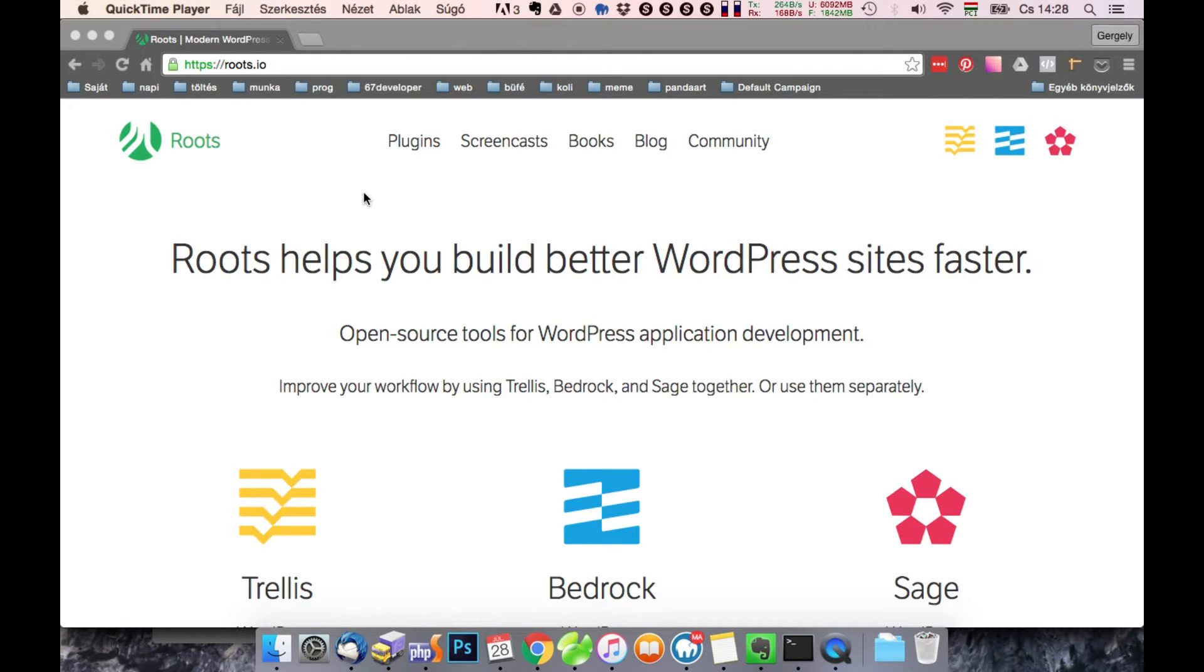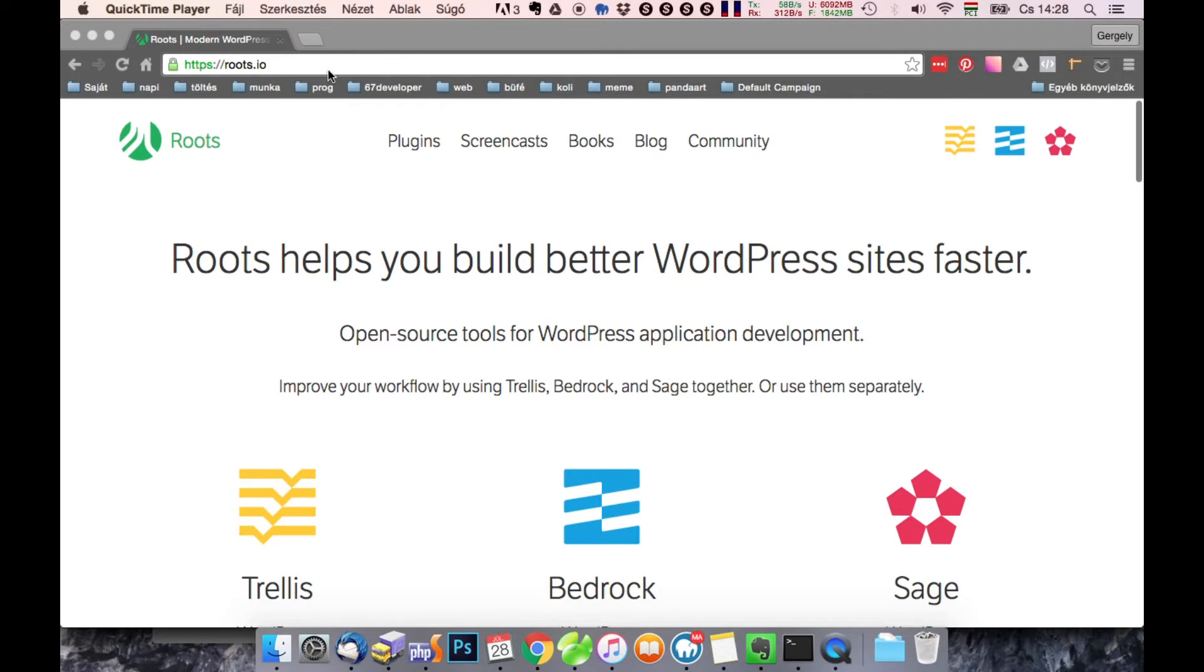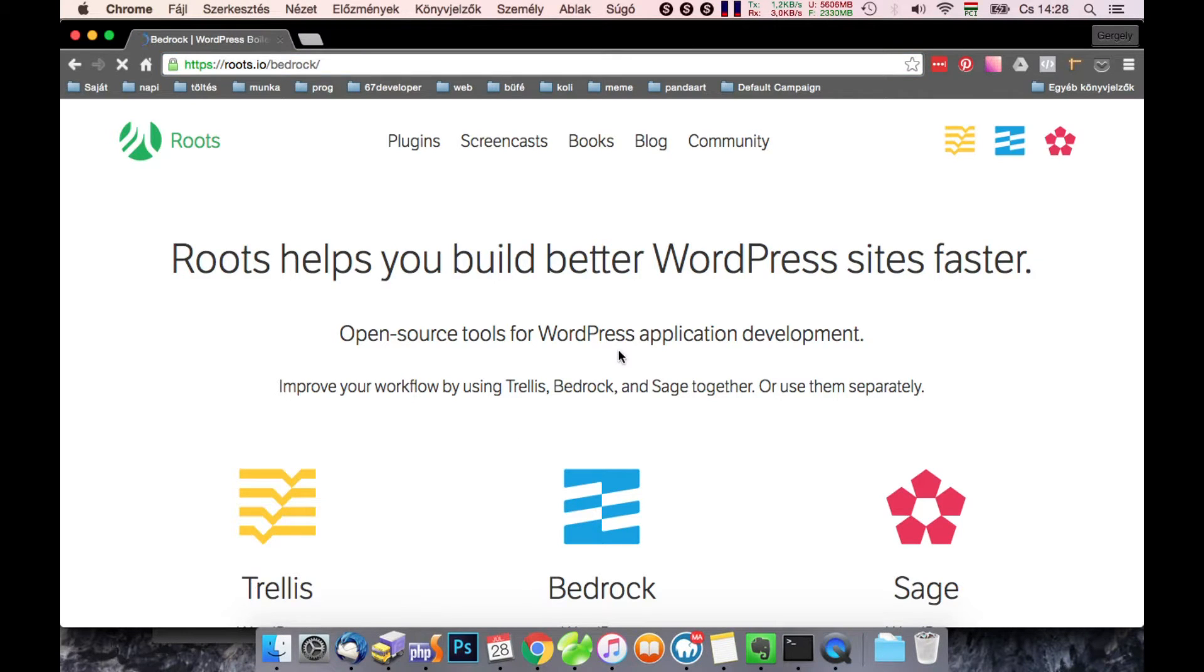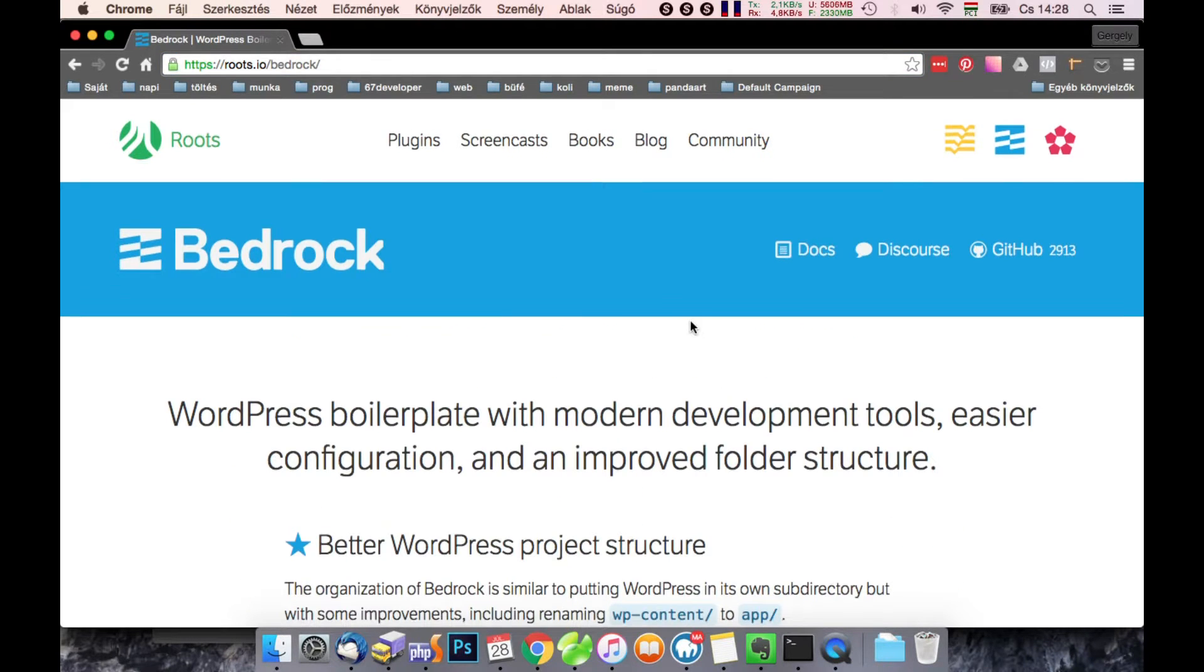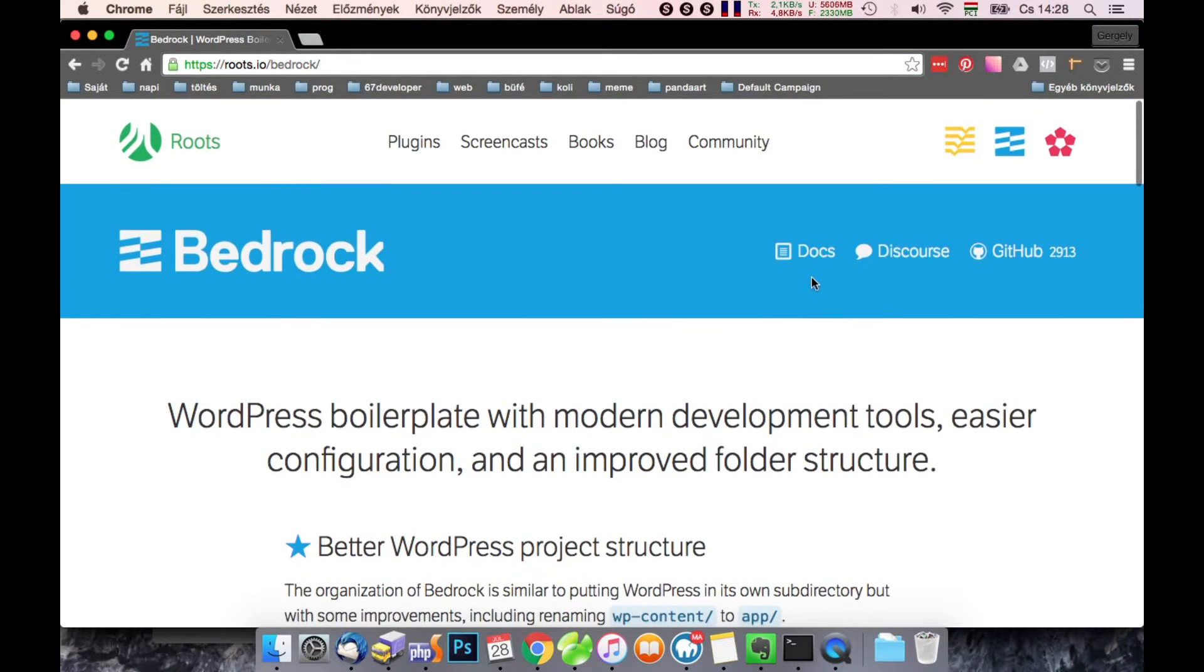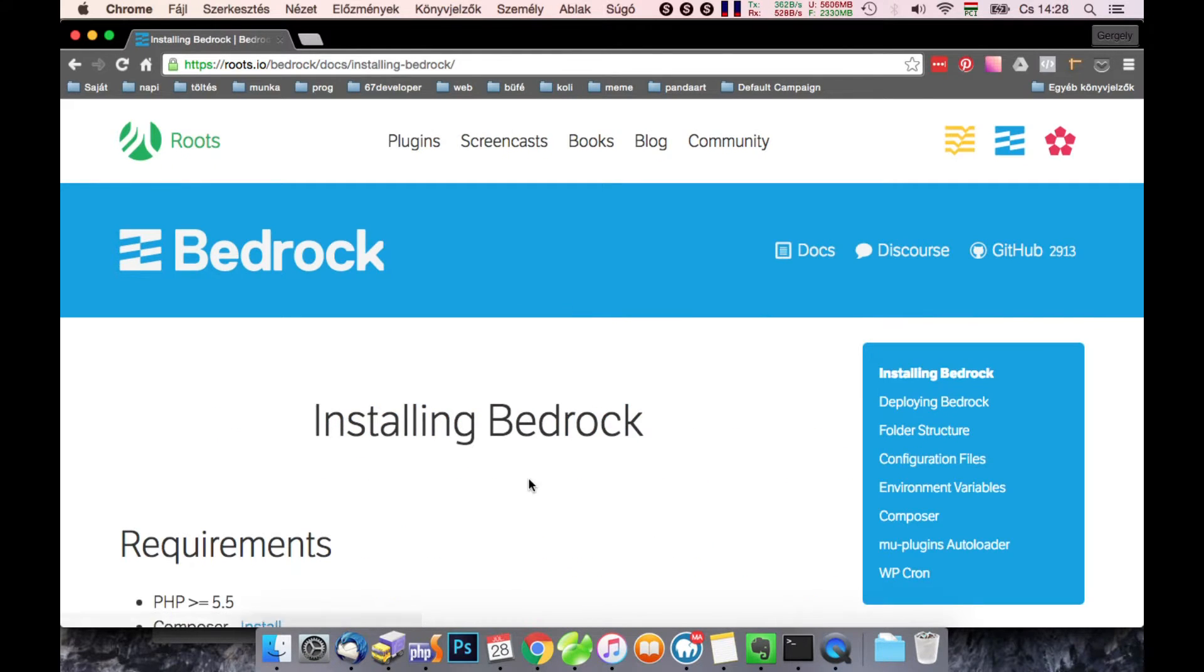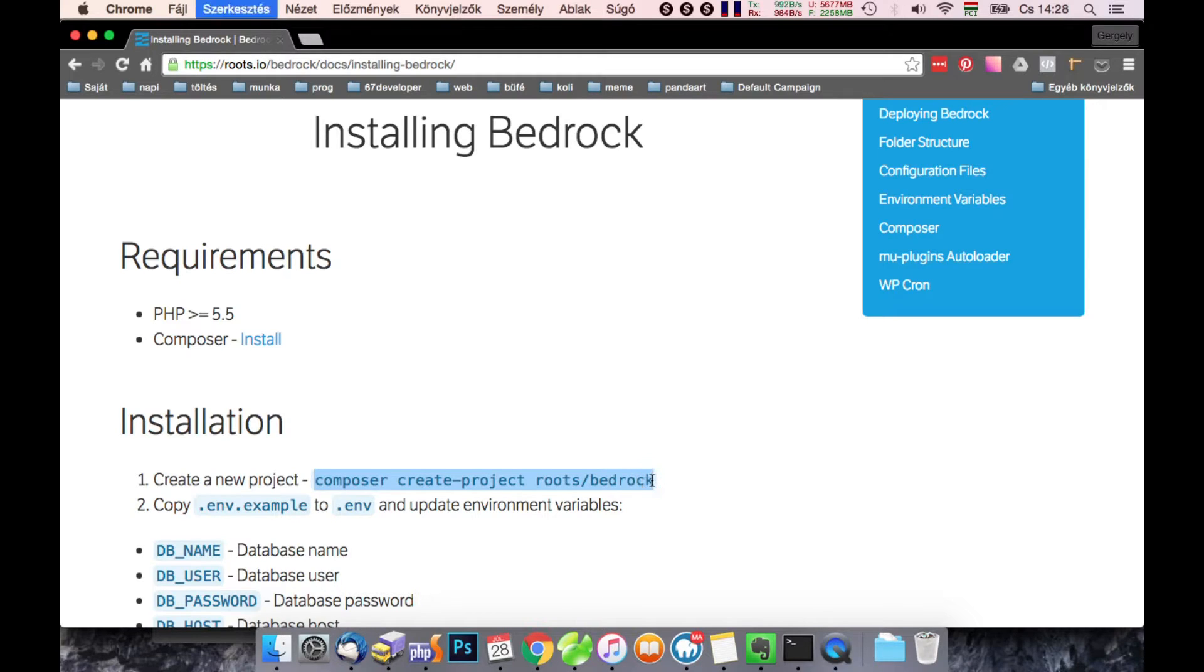I'm Greg from PantDeveloper and in this video I will show you how to install WordPress with Bedrock. First go to roots.io, click the Bedrock link and in the docs you will see a composer command.